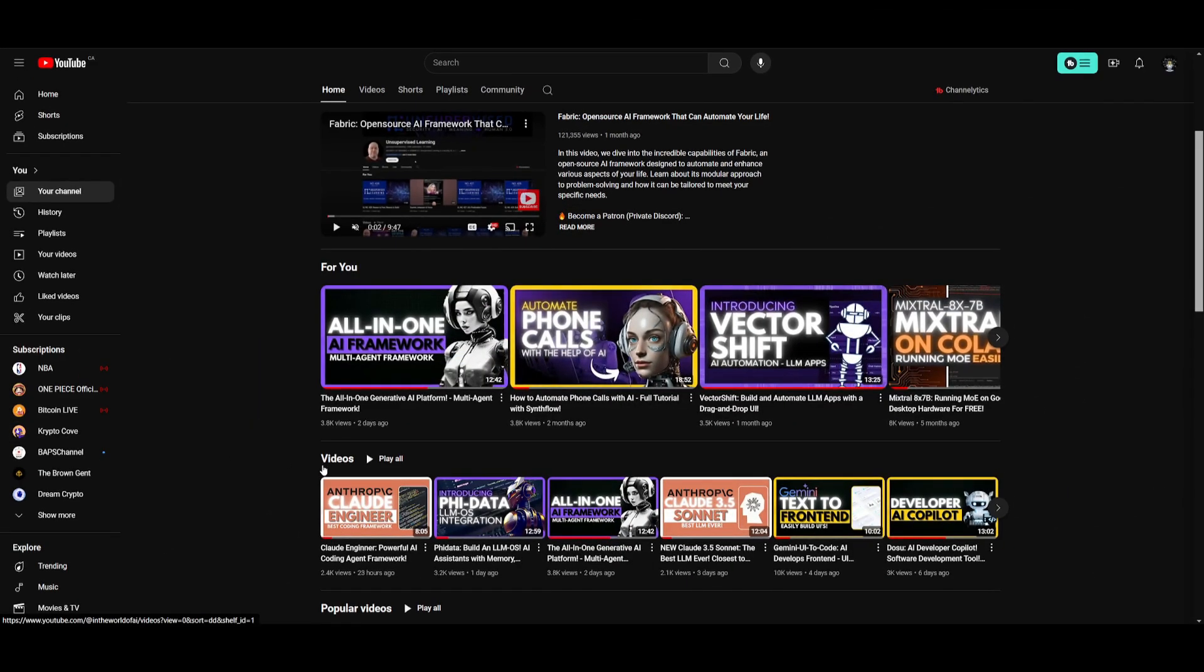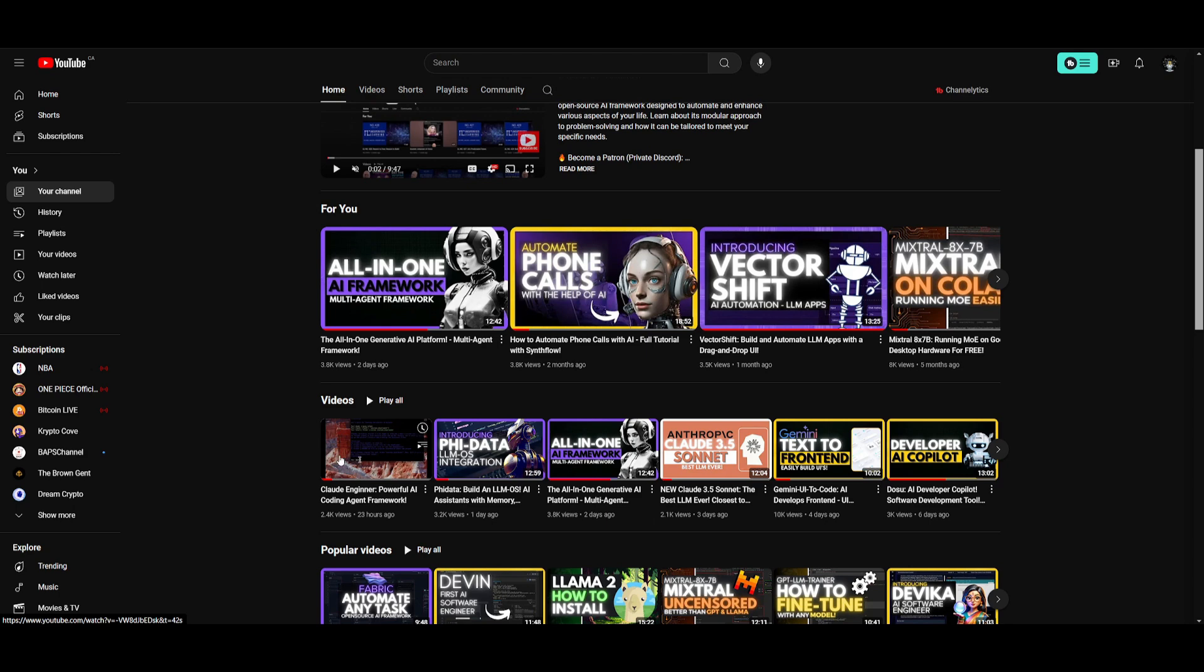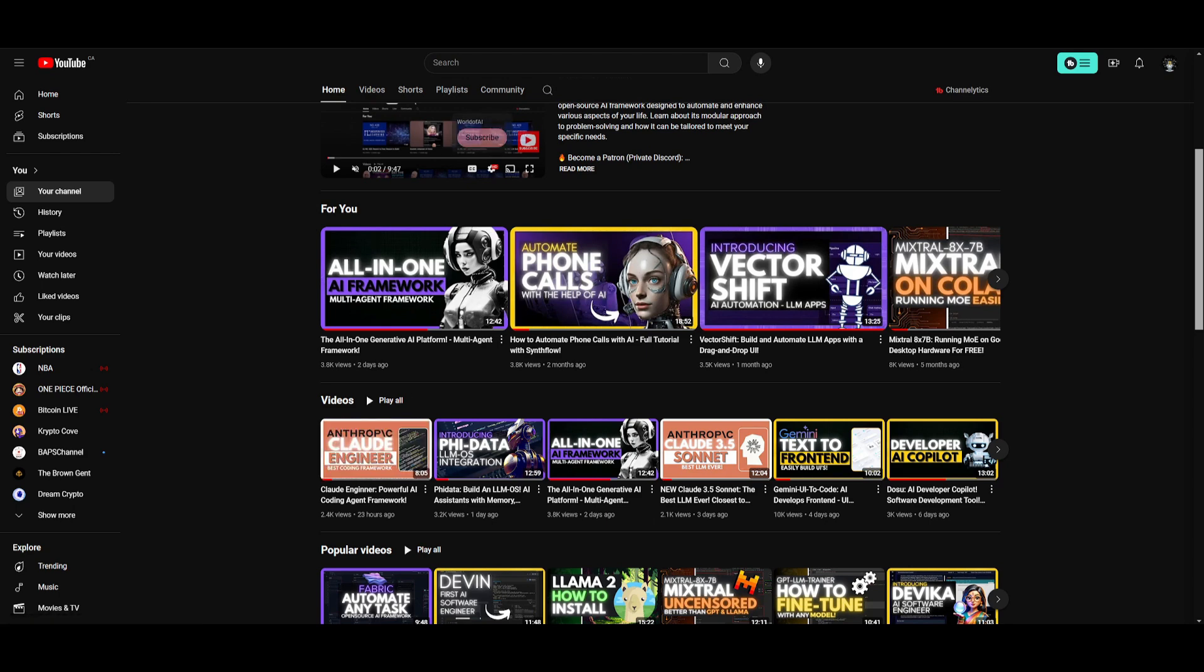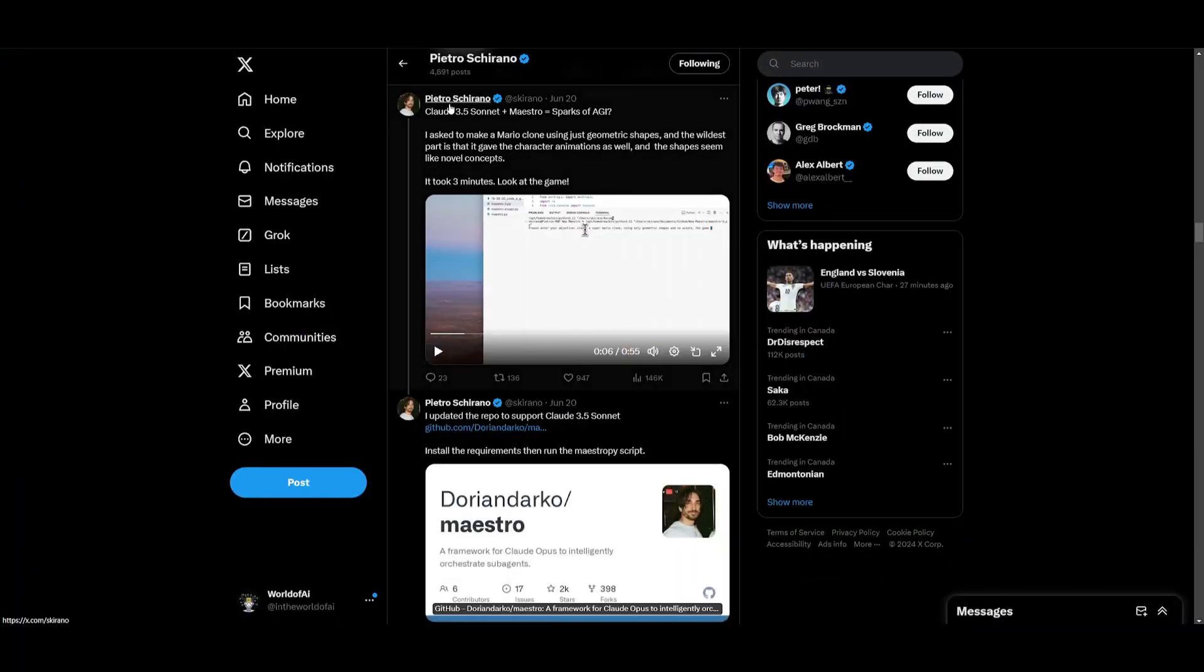Something cool to note is that yesterday, I actually created a video on Cloud Engineer, which was a revolutionary coding framework built on the new Sonnet 3.5 model, by the same creator of this project, which is Pythro. So I definitely recommend that you follow him on Twitter, because he has been killing it.